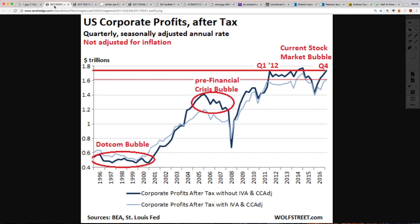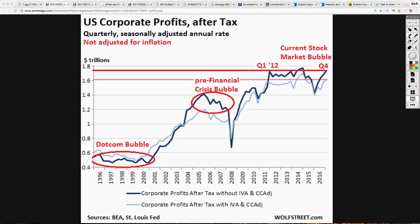U.S. Corporate Profits After Tax. When we look at this, we need to take it for what it is. It's something that I always look at because corporate profits are all that companies care about. When they say we are going to increase productivity to appease shareholders and fire half their employees, you know it's all about corporate profits. What we've seen here previously in history — the dot-com bubble and the pre-financial crisis bubble — seems to be similar to what is occurring right now.